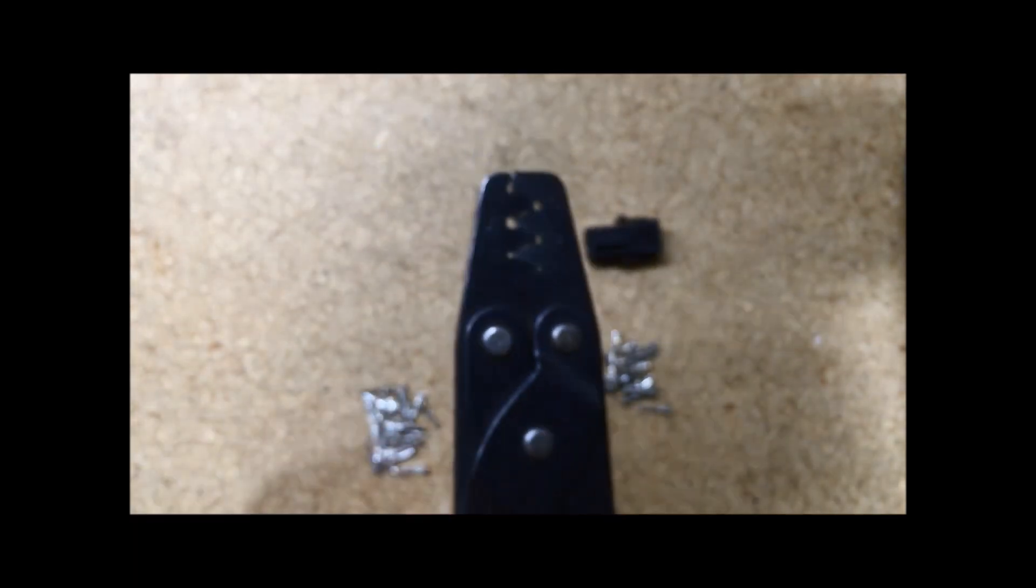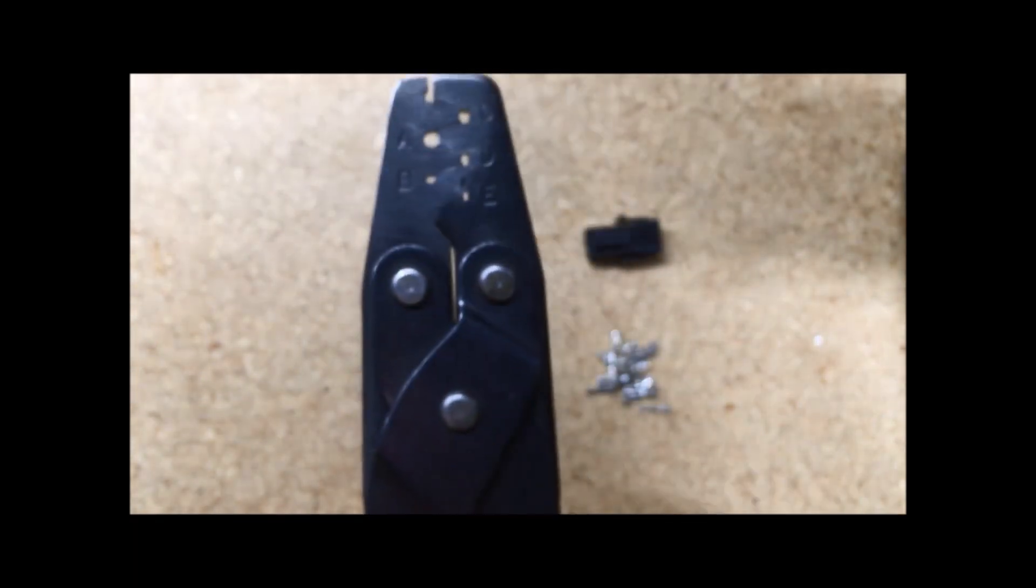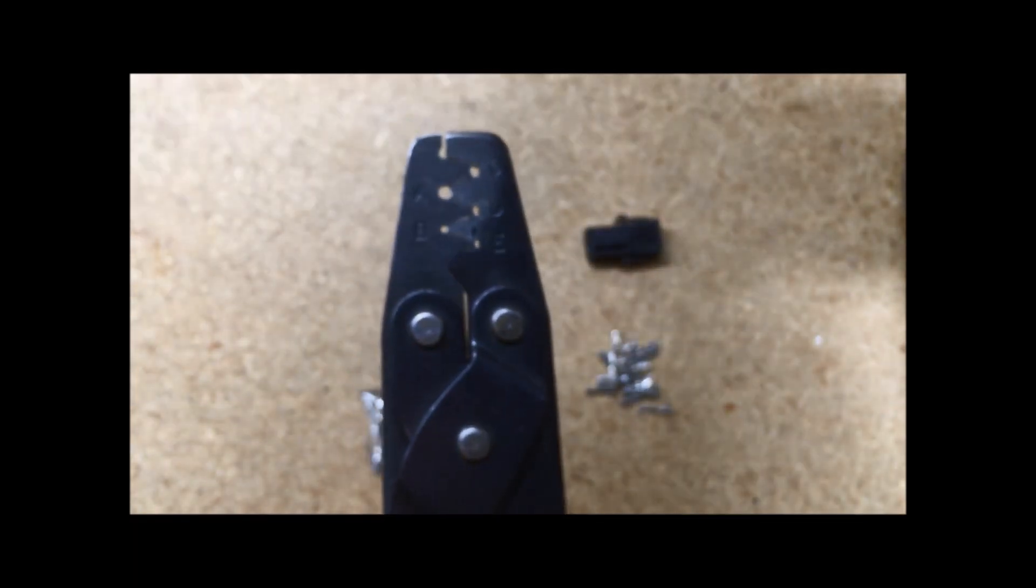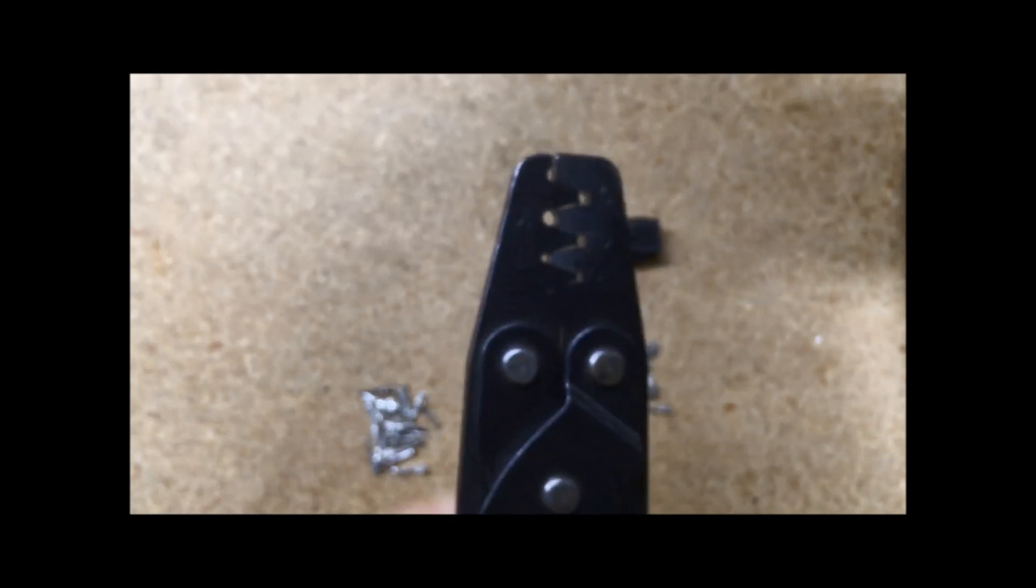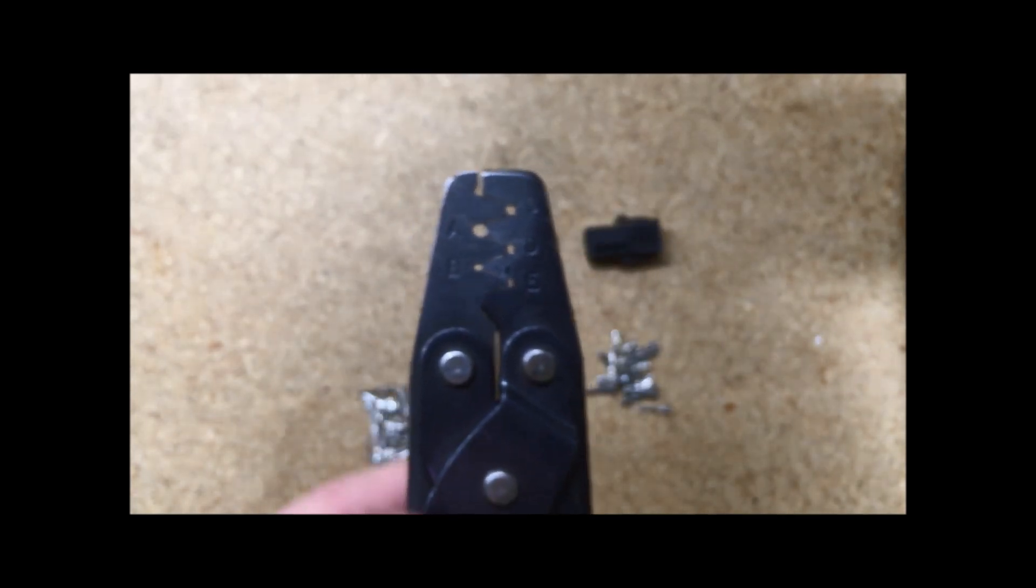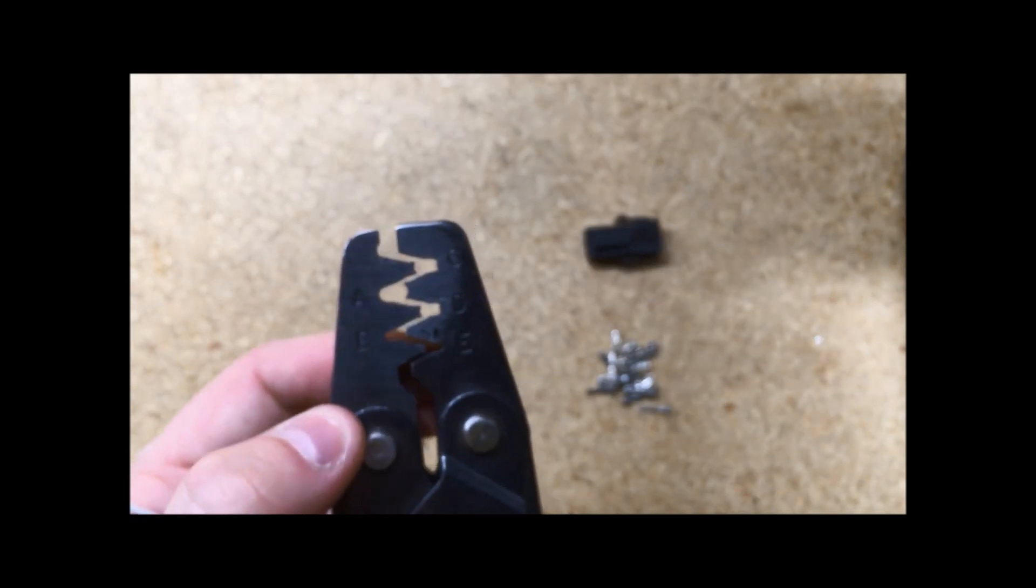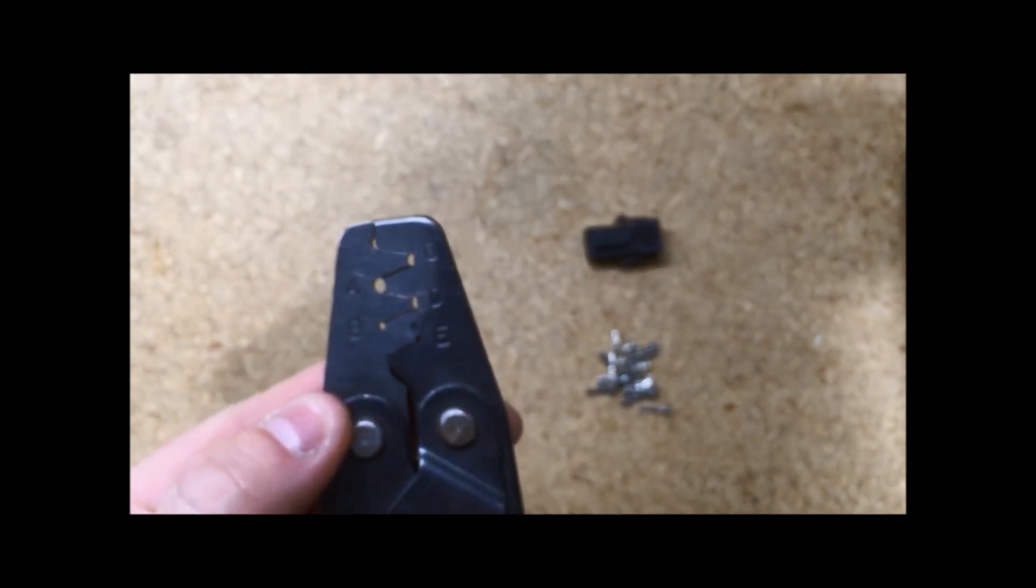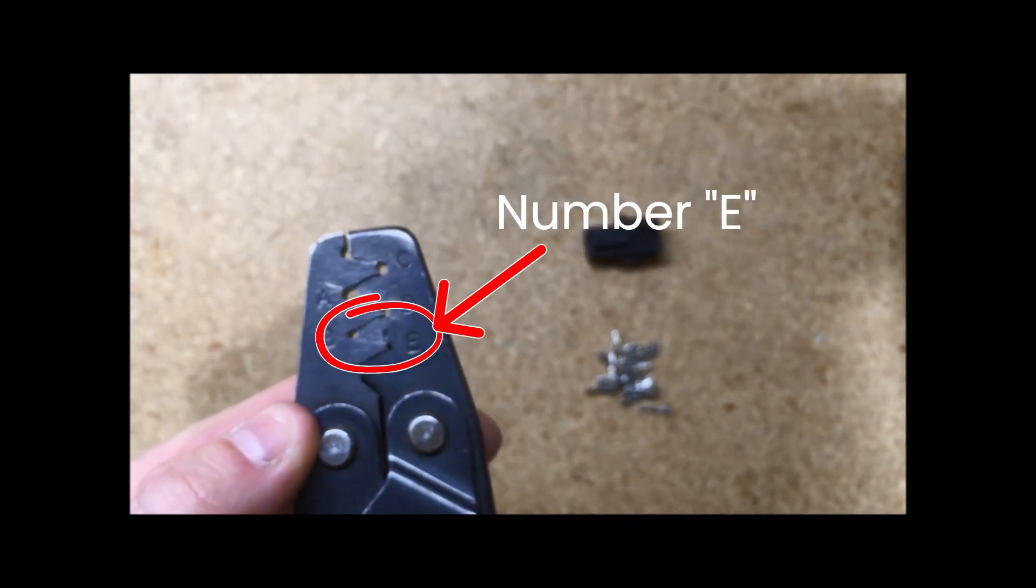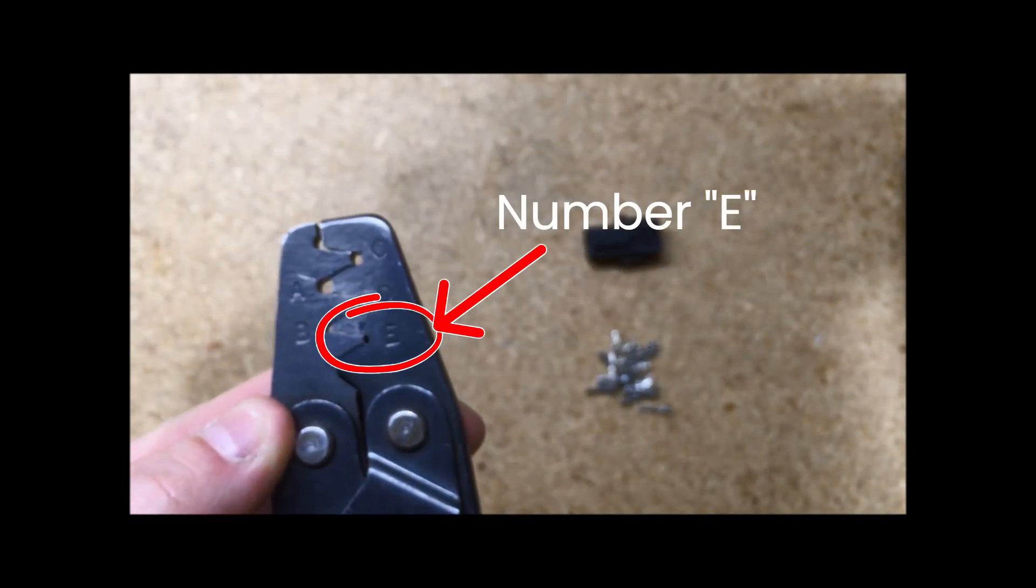To pin one of these, we use the SAT 018. It is the standard molex crimper that we sell on our website. We do get a lot of questions on which one we use, and it is this one. You just have to be very careful when using setting number E, which you can see right there.